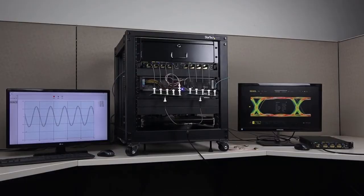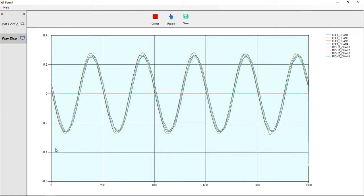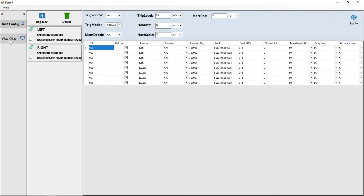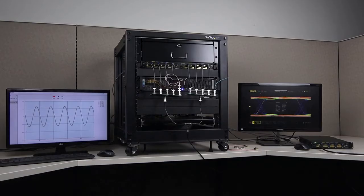Control the instrument on the bench or in the rack via web control, Ultrascope PC software, or with HDMI output and a mouse.